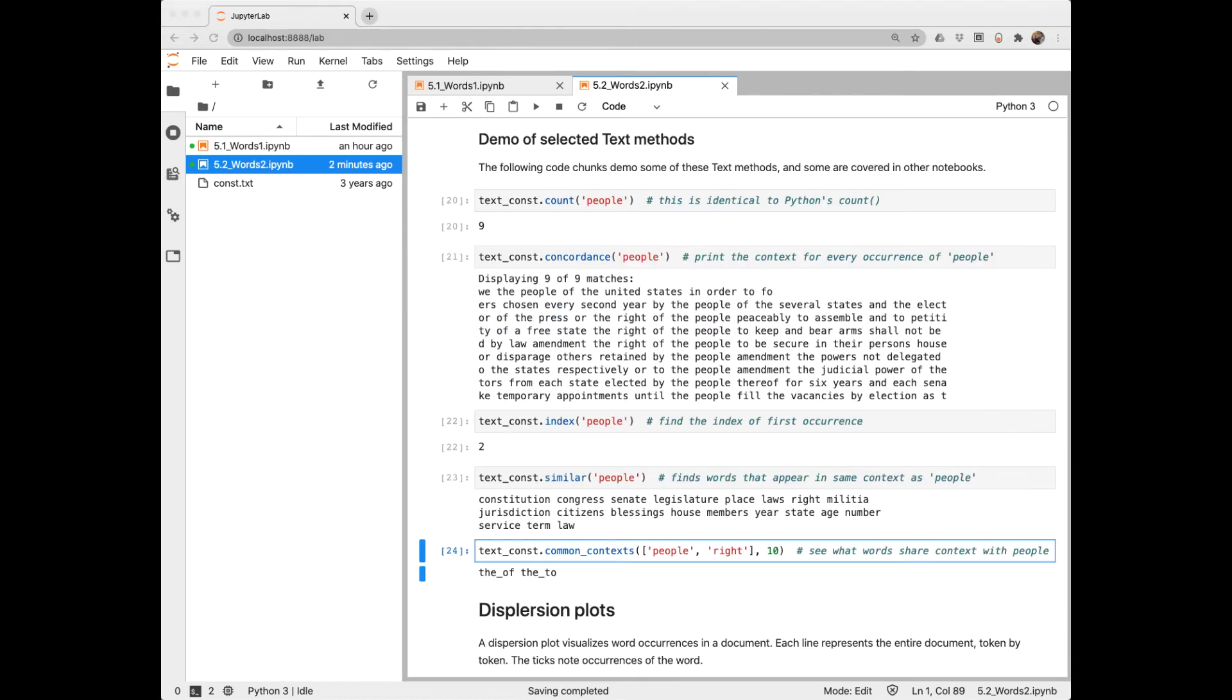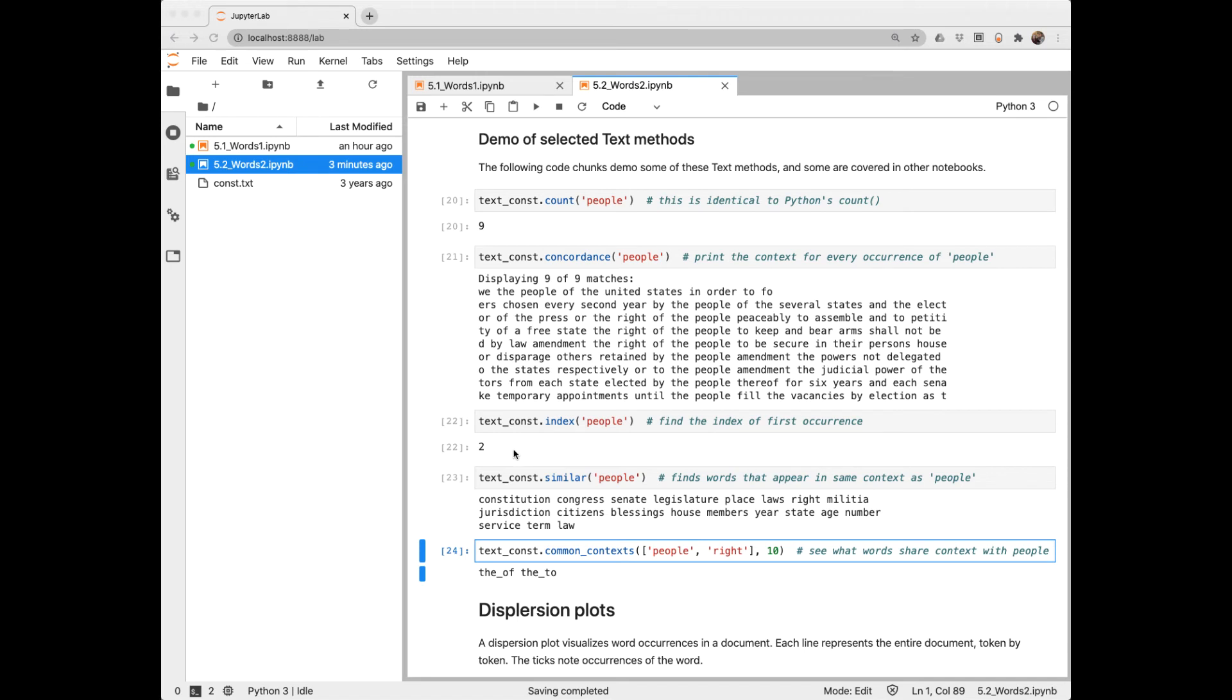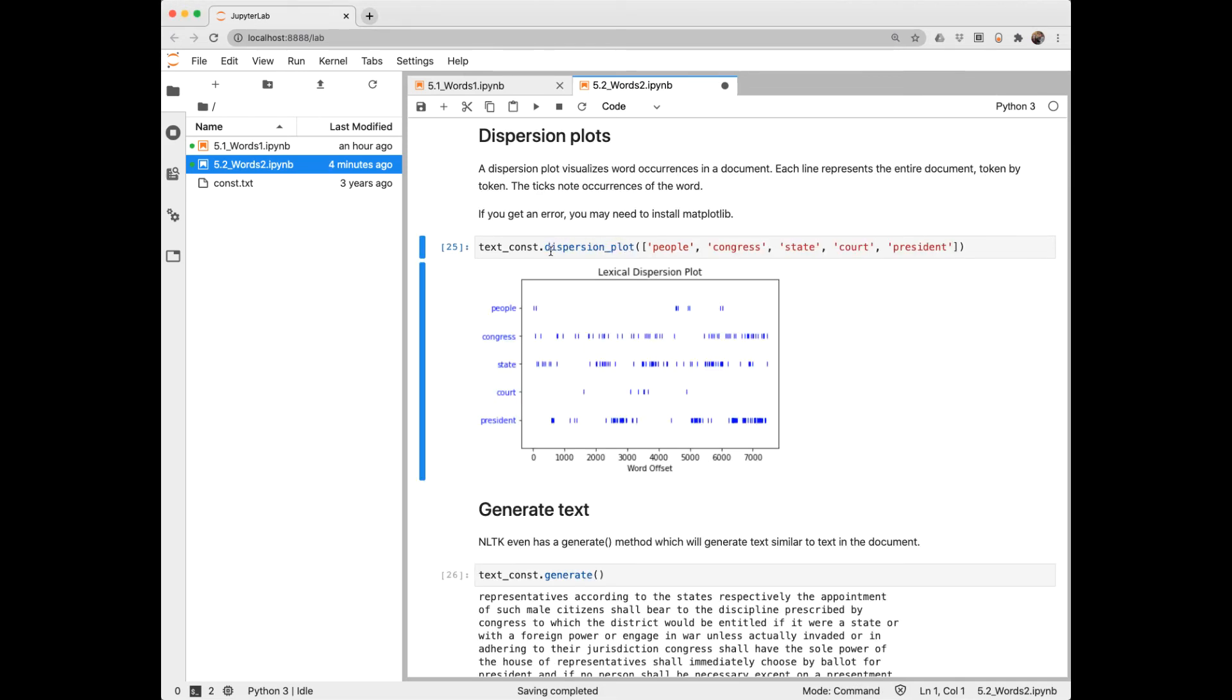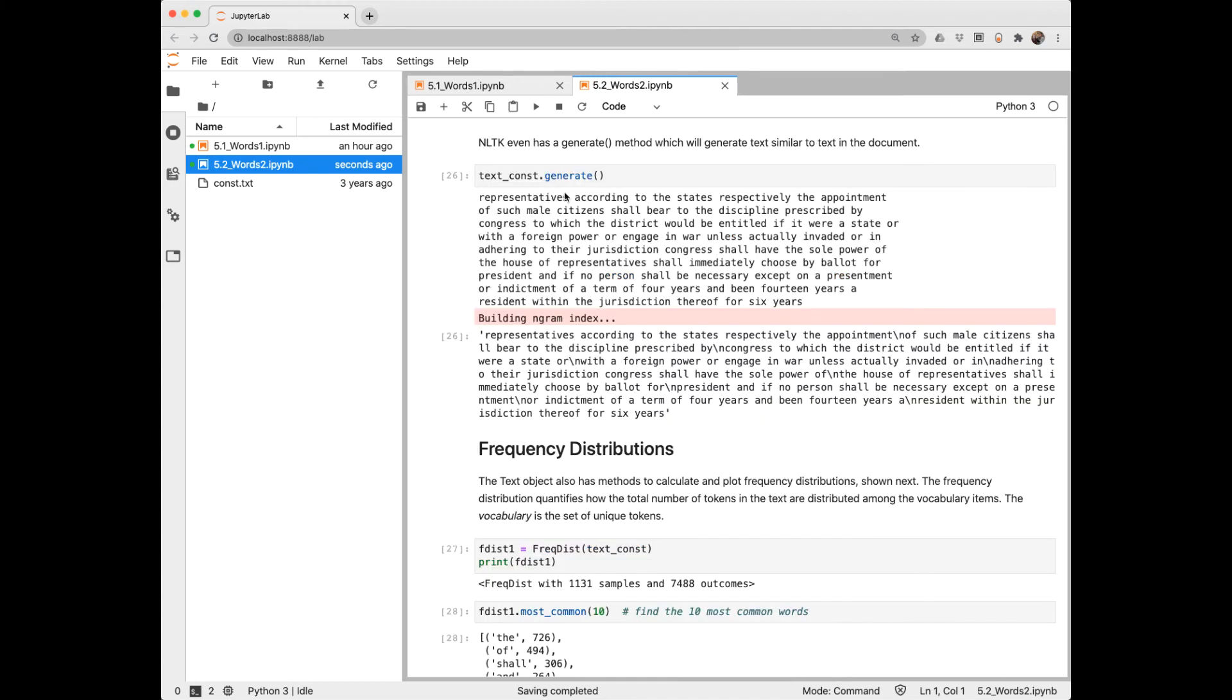Now that we have a text object, we can use some of the built-in NLTK methods. We can also use Python methods. We can get a count of how often a token occurred. The NLTK function concordance will show us the context where people occurred. So we know people occurred nine times. And here we see the surrounding text. We can get an index into the first occurrence. This is simple Python. And we can use the NLTK similar function to find words that appear in the same context as people. Some of these make sense, citizens, members. Some of these not so much. On an NLTK text object, we can create a dispersion plot. So we specify in a list the words we're interested in. On the x-axis, we have our word offset. And a tick mark everywhere that word occurred. There's even a generate function. And this sounds very constitution-y, except it doesn't make sense when you actually read it.